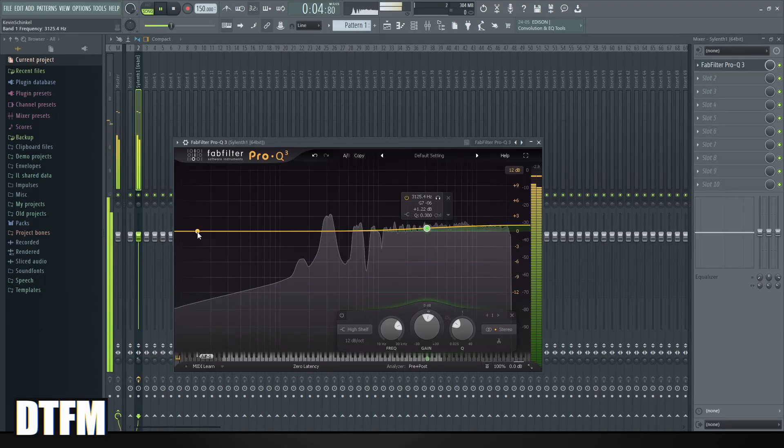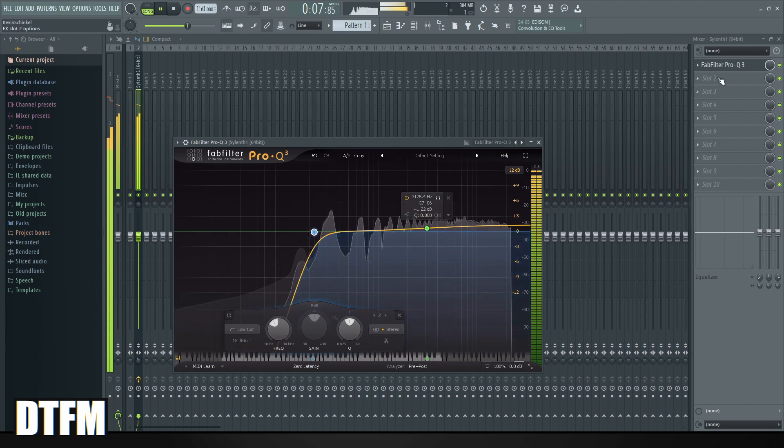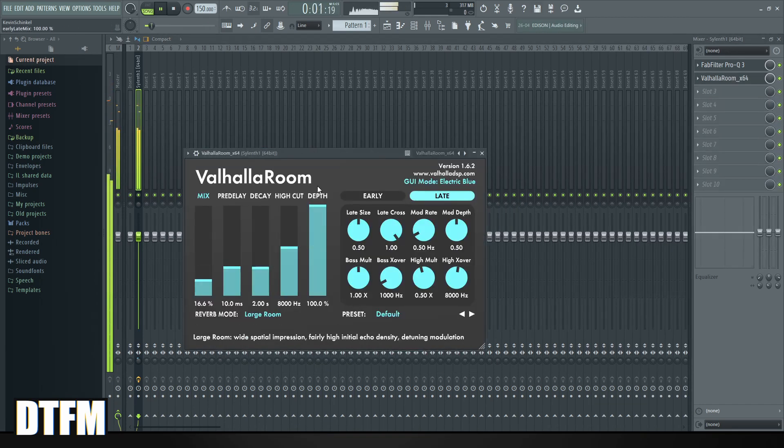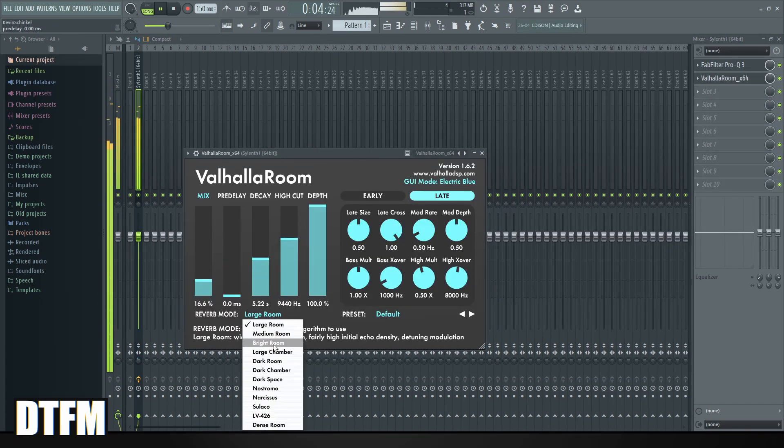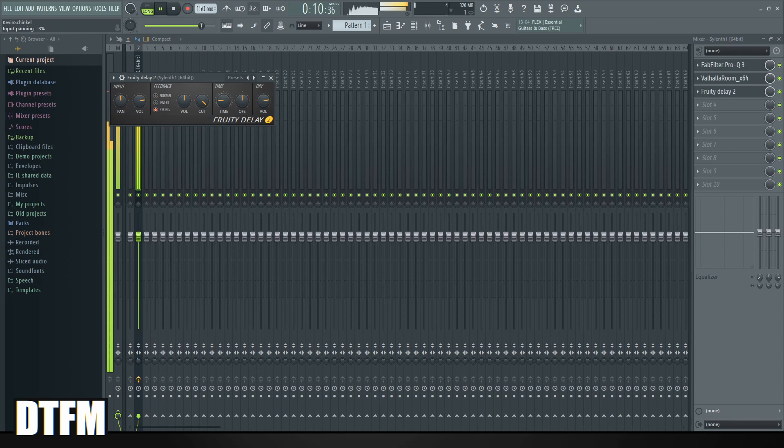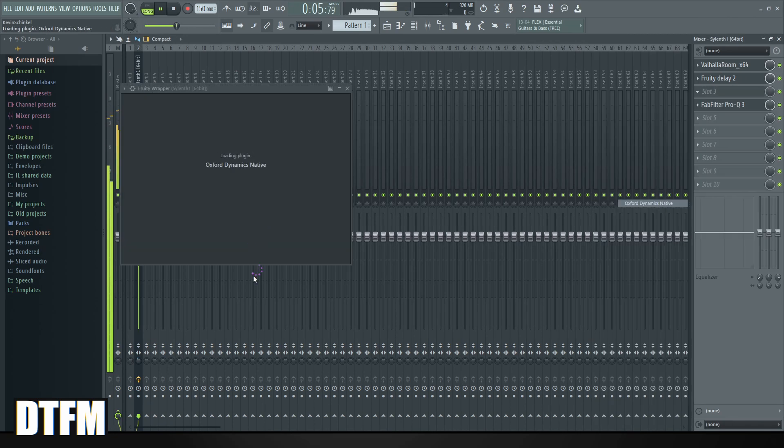Hi and welcome back to the Detunes and Fruity Masters channel. In this tutorial I will show you how you can easily copy your current mixer track to another one.